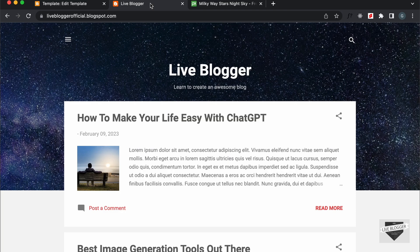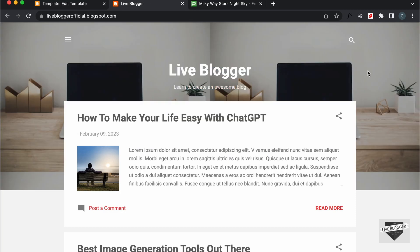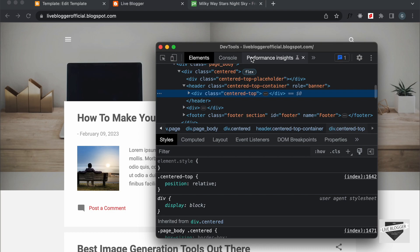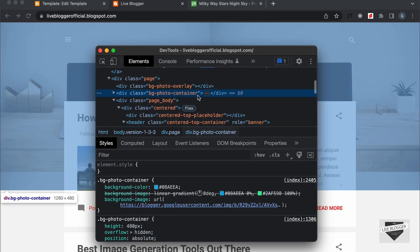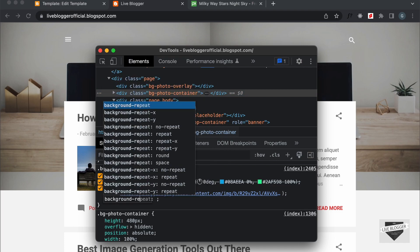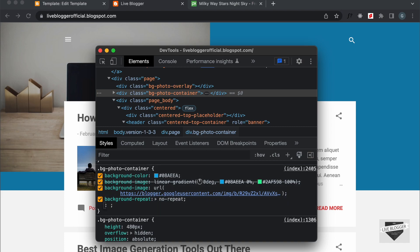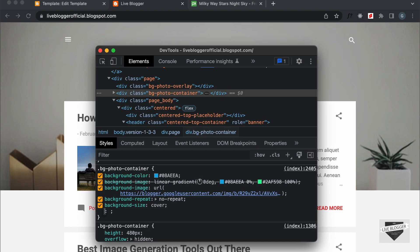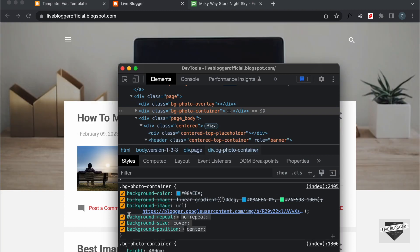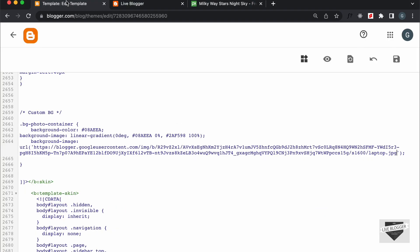Now let's go back to our website and refresh this page. And now we can see that our image is being displayed, but right now the image is being repeated. So let's right-click and go to Inspect, and in the CSS we can type background-repeat and set it to no-repeat. Then add background-size and set it to cover. And I'll just set background-position and set it to center. We can copy these three lines of code and paste them over here.